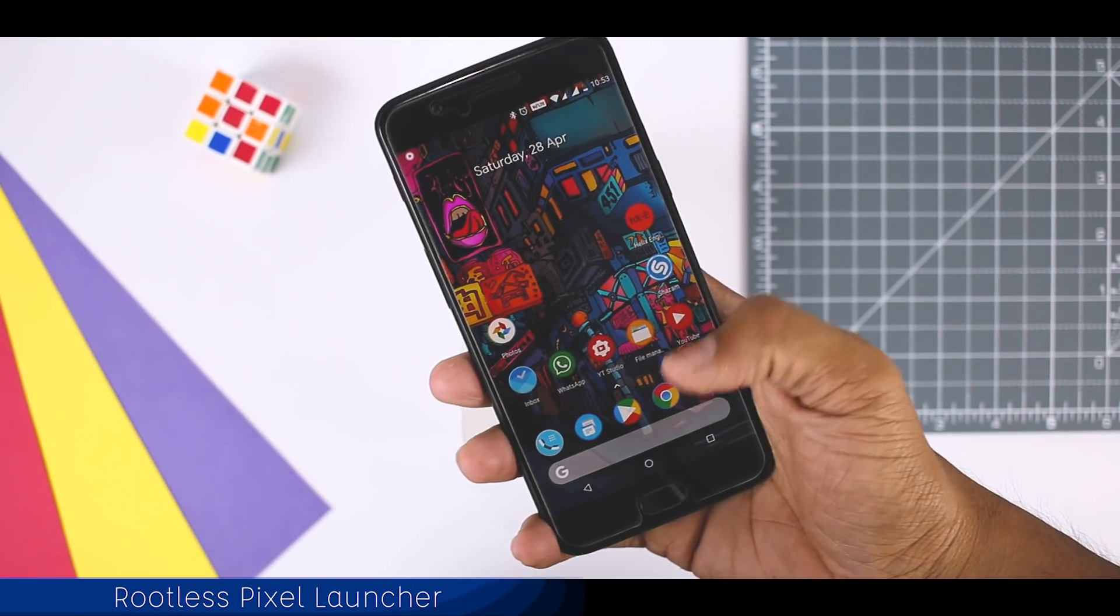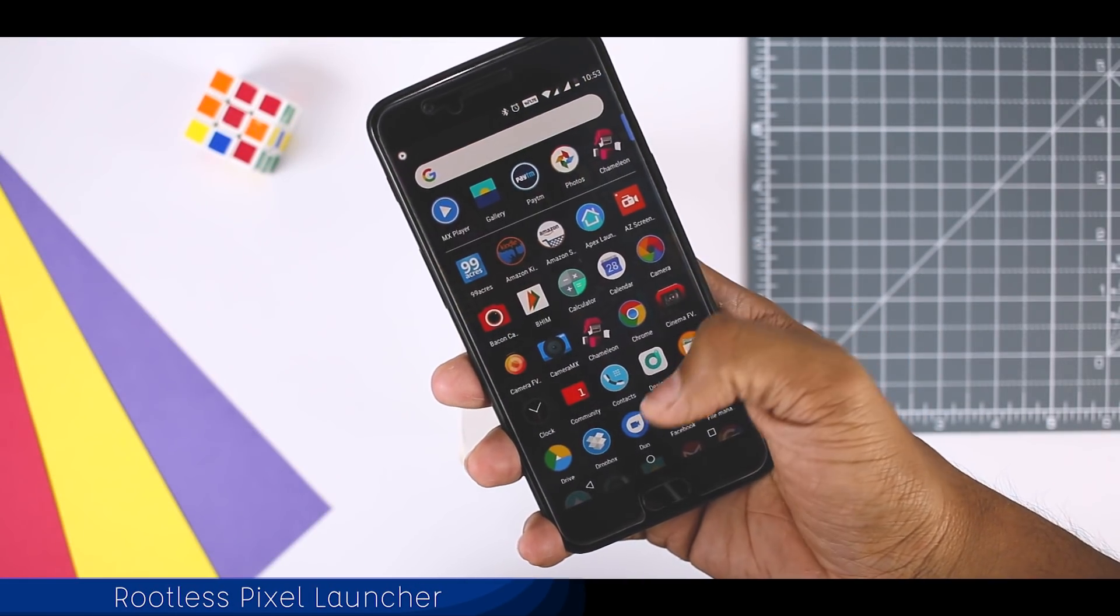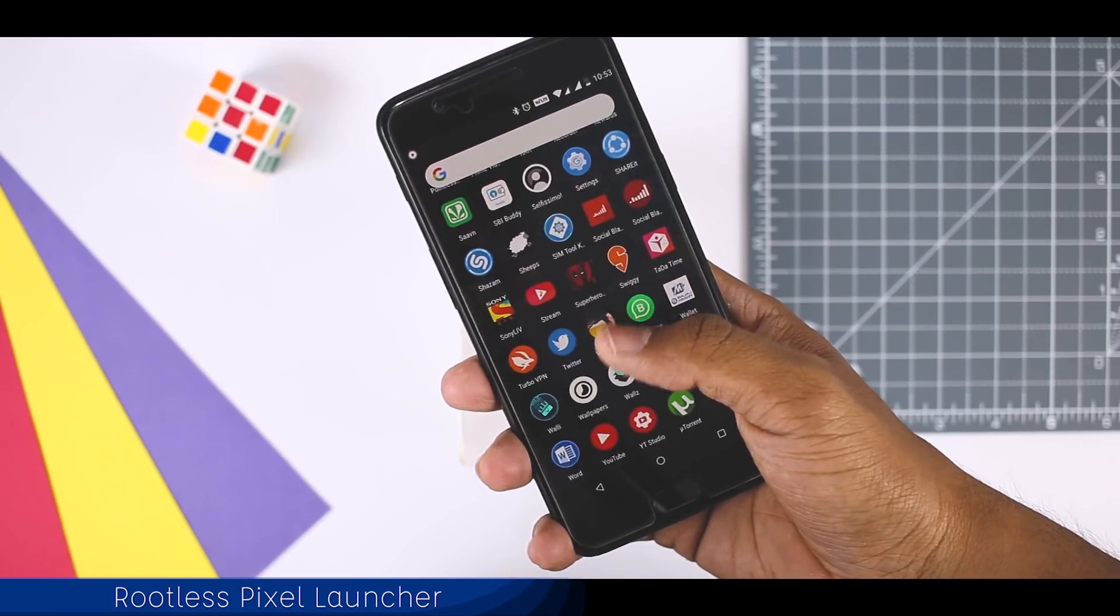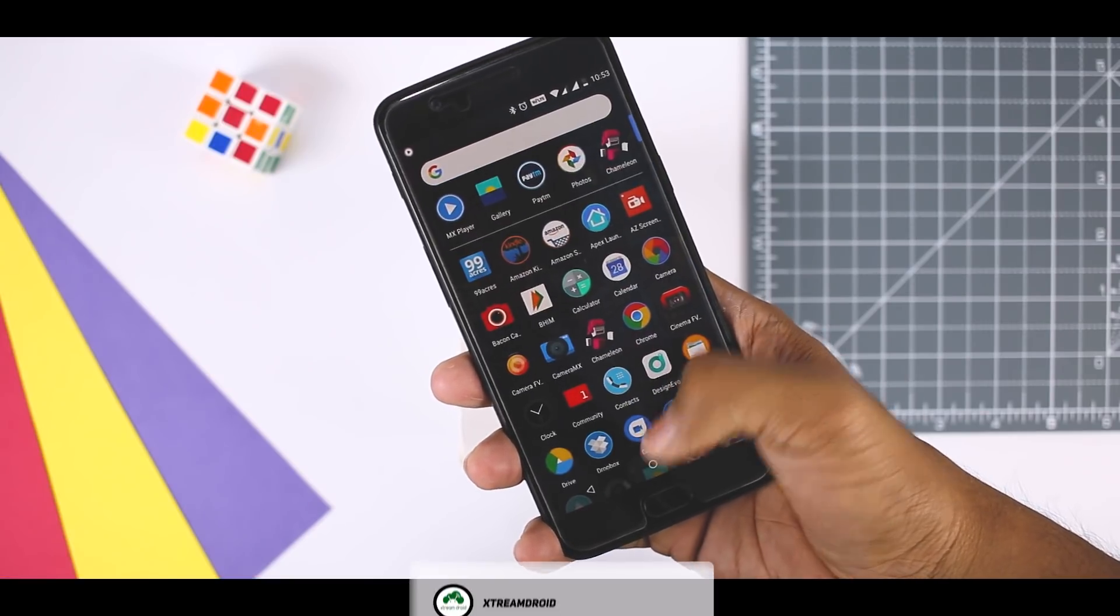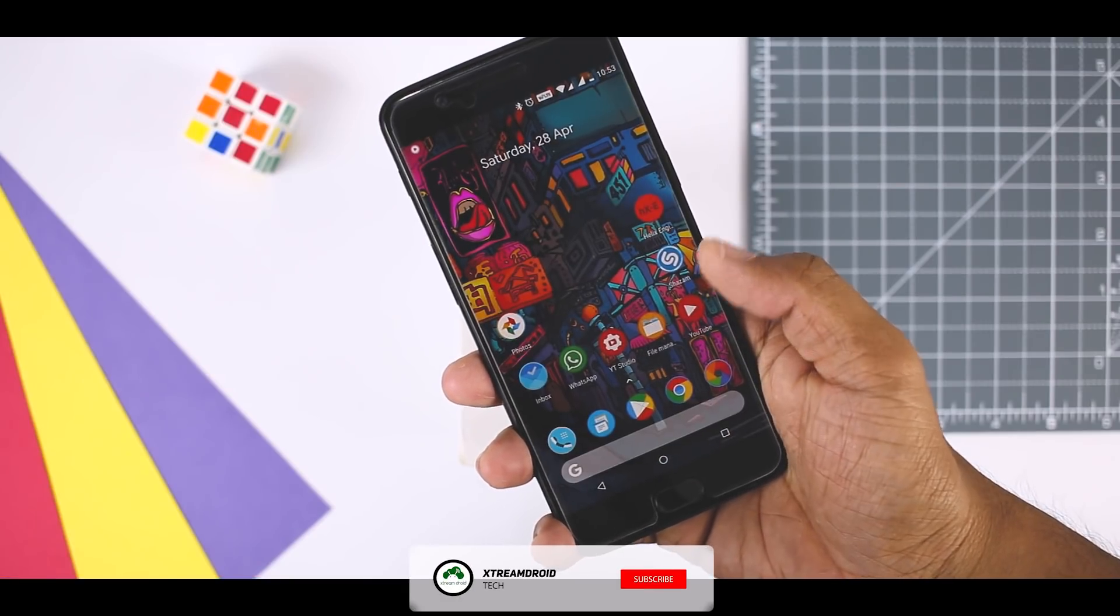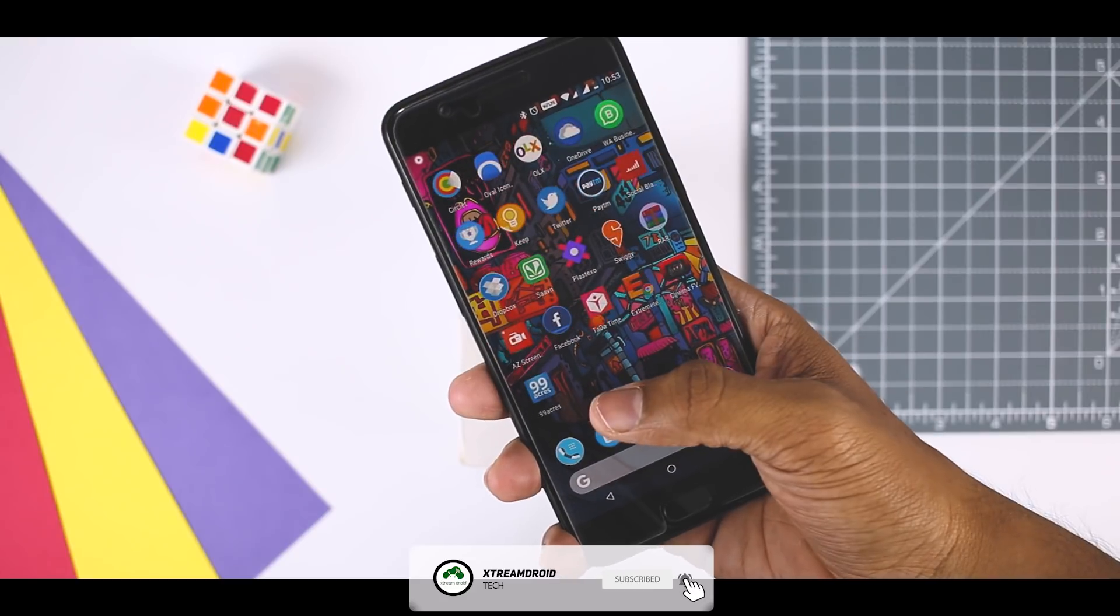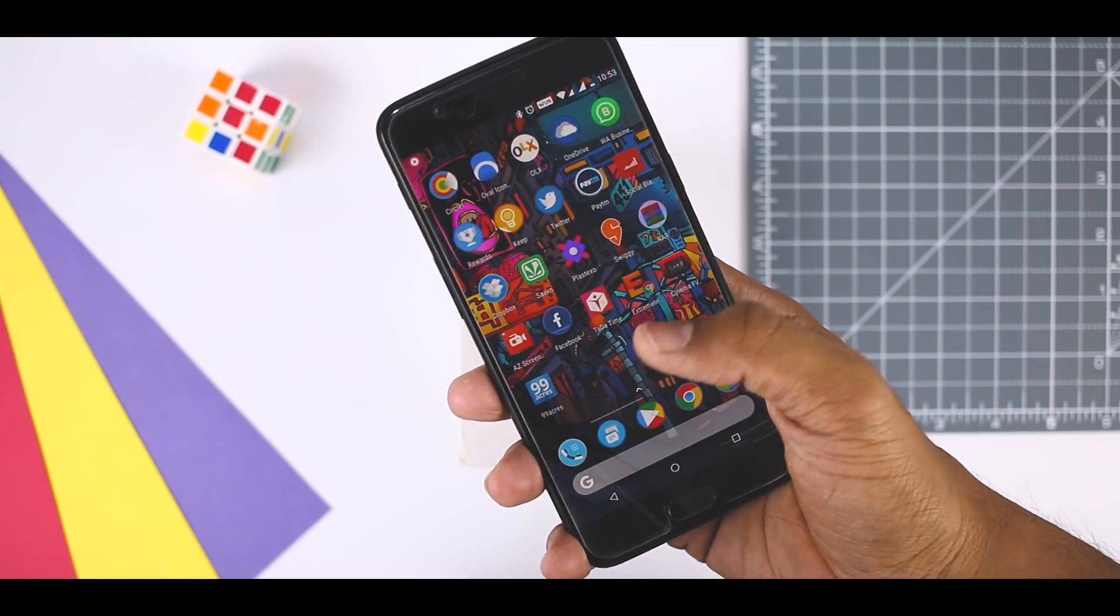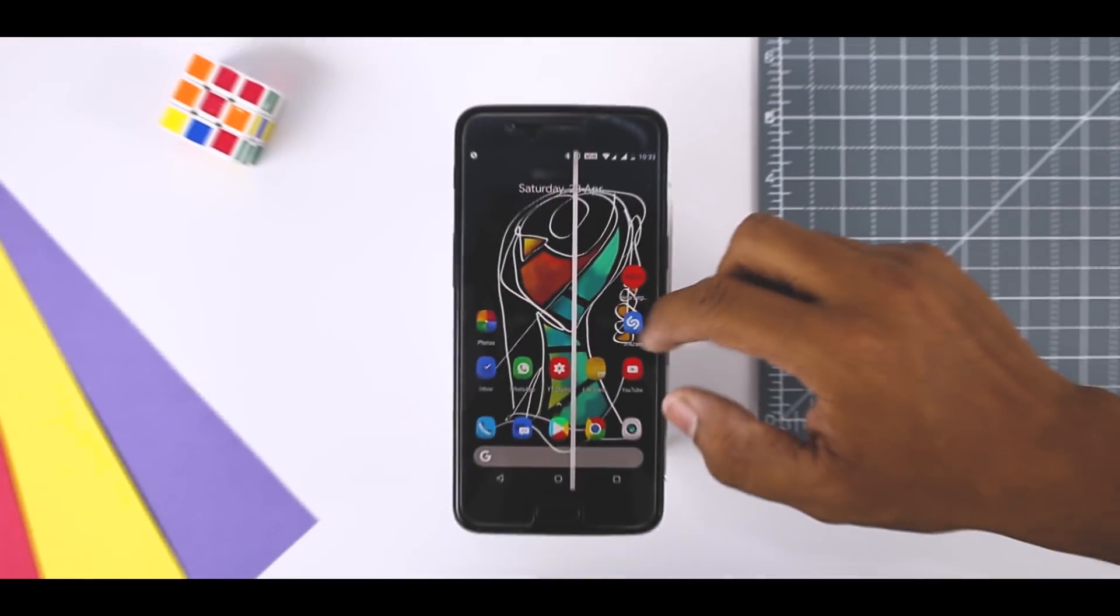Google software is one of the main reasons why people love Pixel phones. So ways to download these features to other phones like the Pixel launcher are also popular. Now, Rootless Pixel launcher has been released with several additional and exciting features to get your hands on.